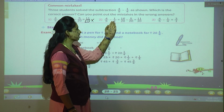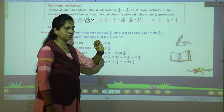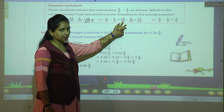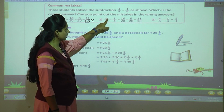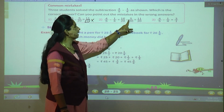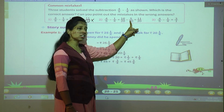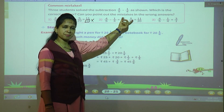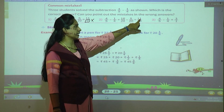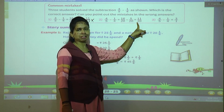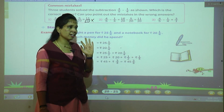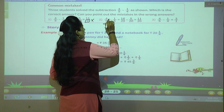Now let's see the second student's solution: four upon five minus one upon four. Five fours are twenty, so LCM of denominators is twenty. Cross multiplication: four fours are sixteen, one five is five. Now we have the same denominators, so we subtract the numerators: sixteen minus five is eleven, and we write the denominator twenty only once. So eleven upon twenty is the correct answer.